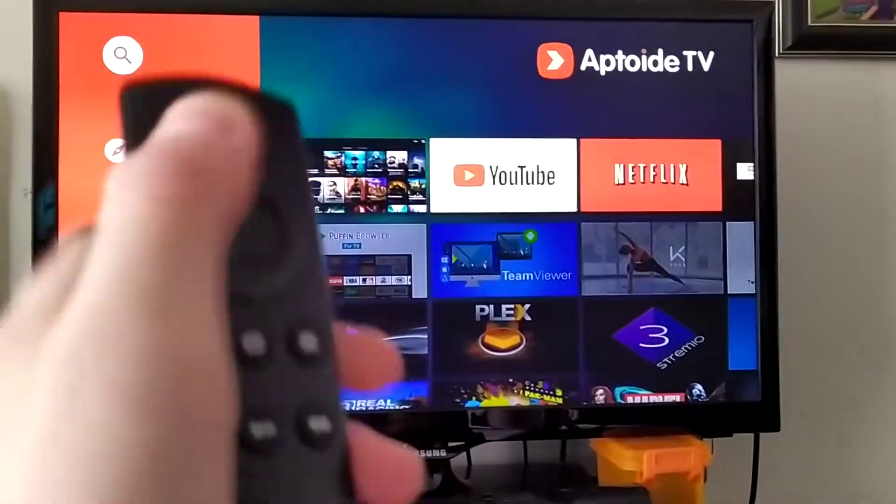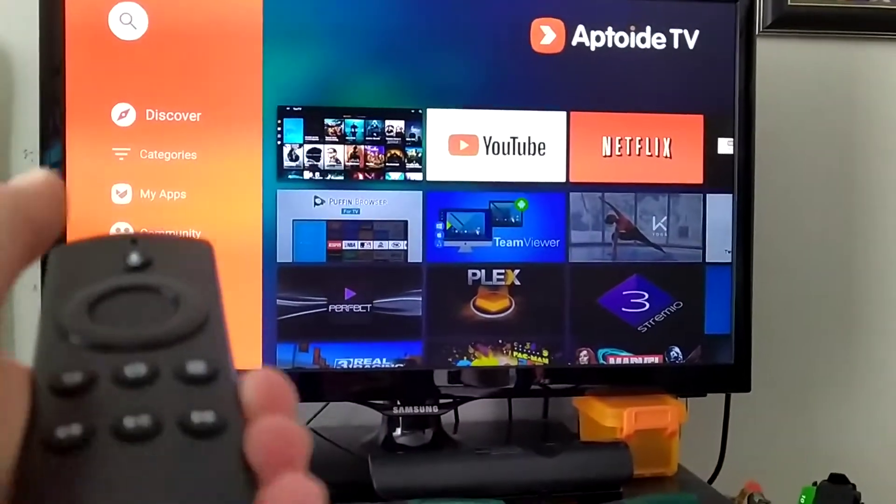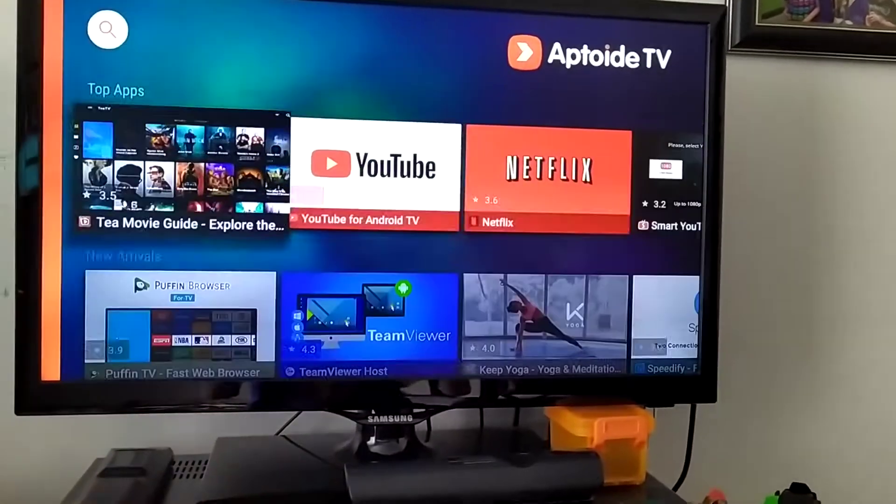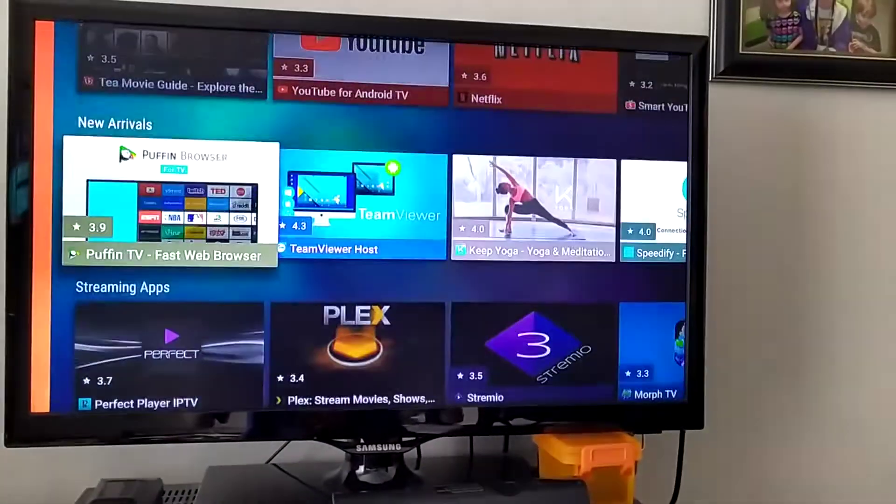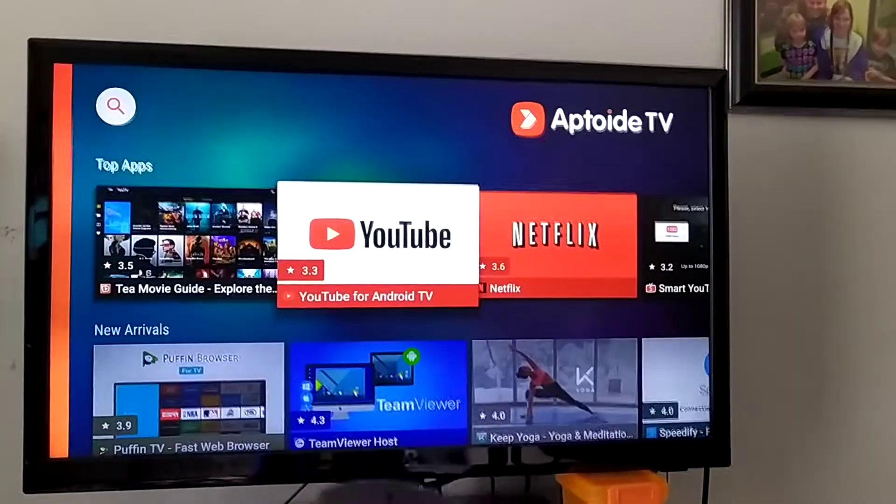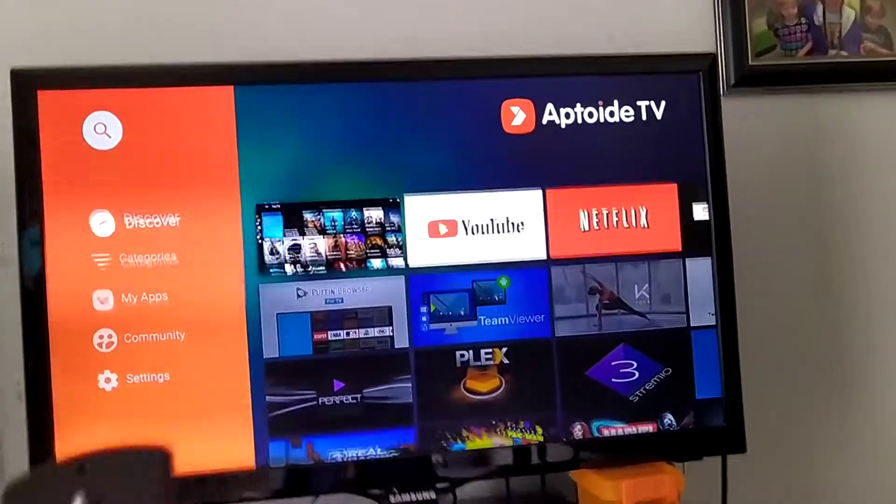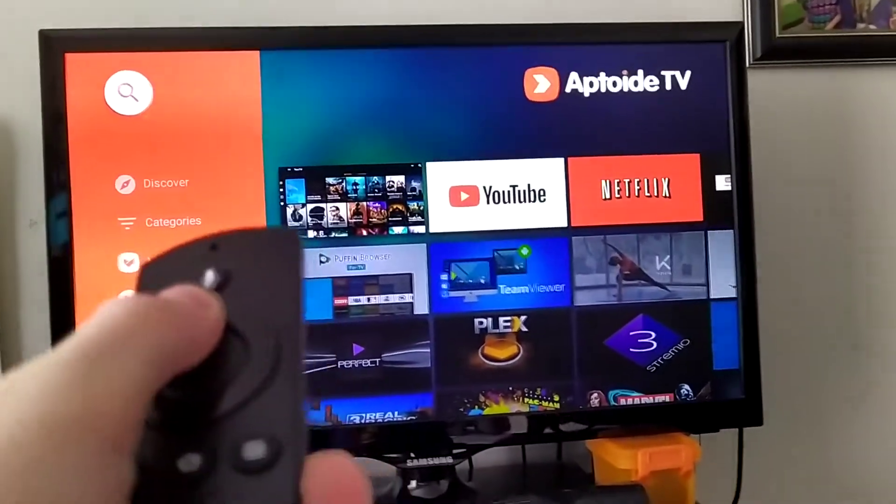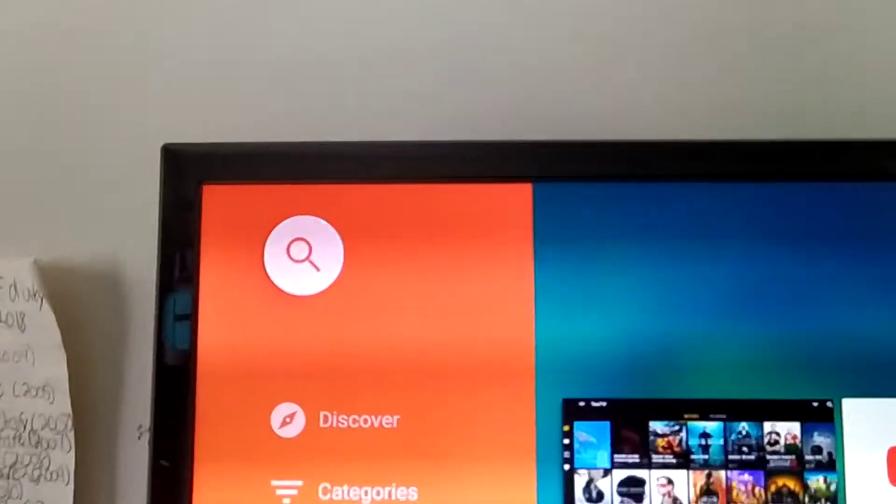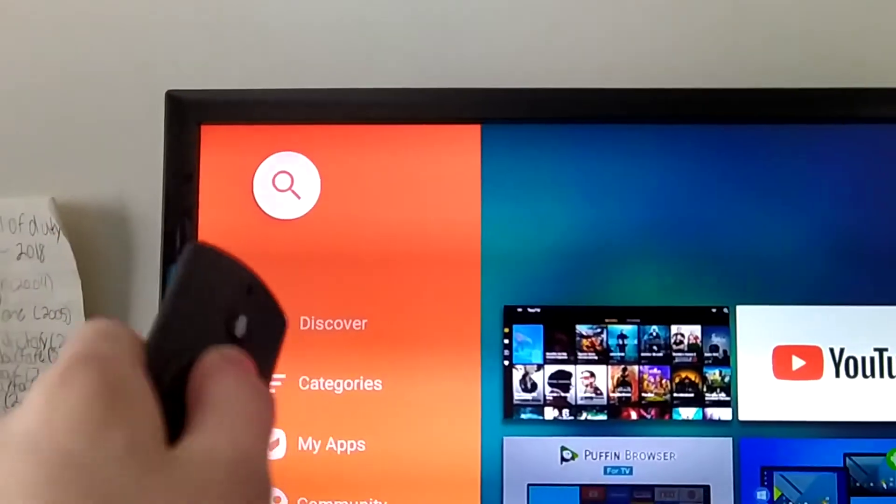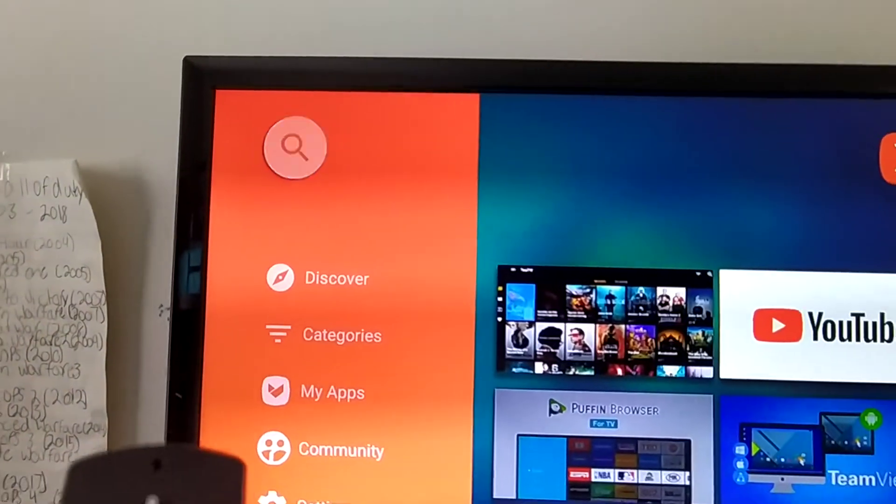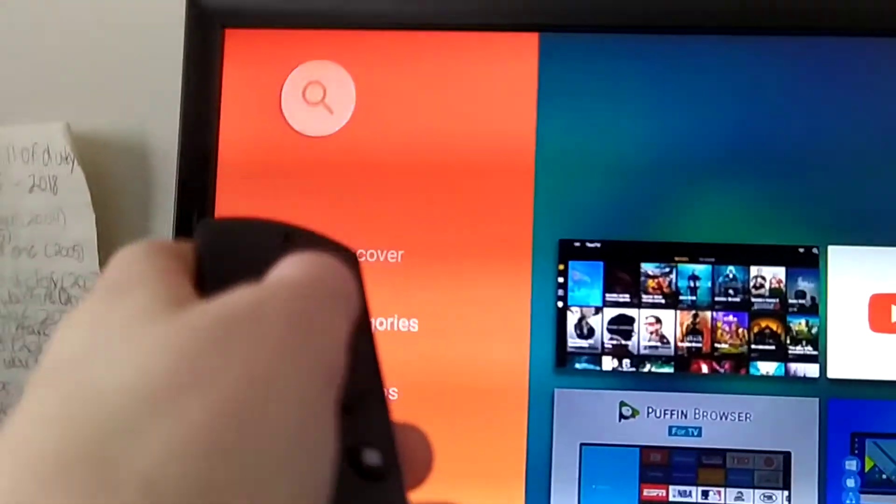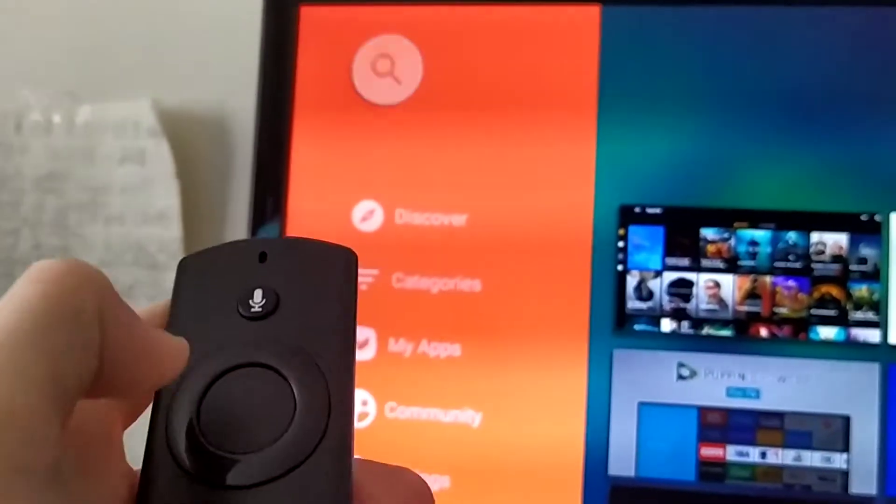So once you got Aptoid open, even if you have it downloaded, you can see all these free apps like YouTube, Netflix and all that. So you just gotta go to this. When it blinks, you gotta go to the magnifying glass by going up from Discover. Then when it blinks, that means you're on it.